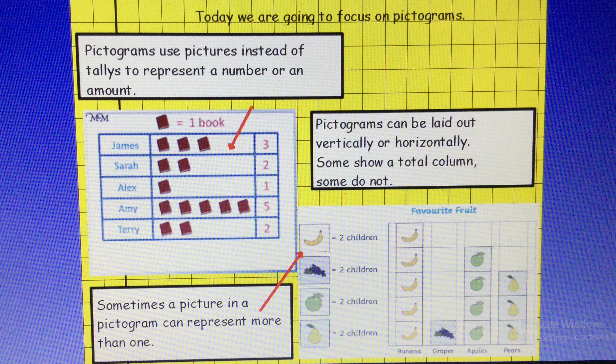Sometimes a picture in a pictogram can represent more than one. If you have a look at the pictogram that says favourite fruit, one banana equals two children. However, when you look at the pictogram with the books, one book equals one book. Some pictograms have titles, some don't. There's lots and lots of things here for us to think about.